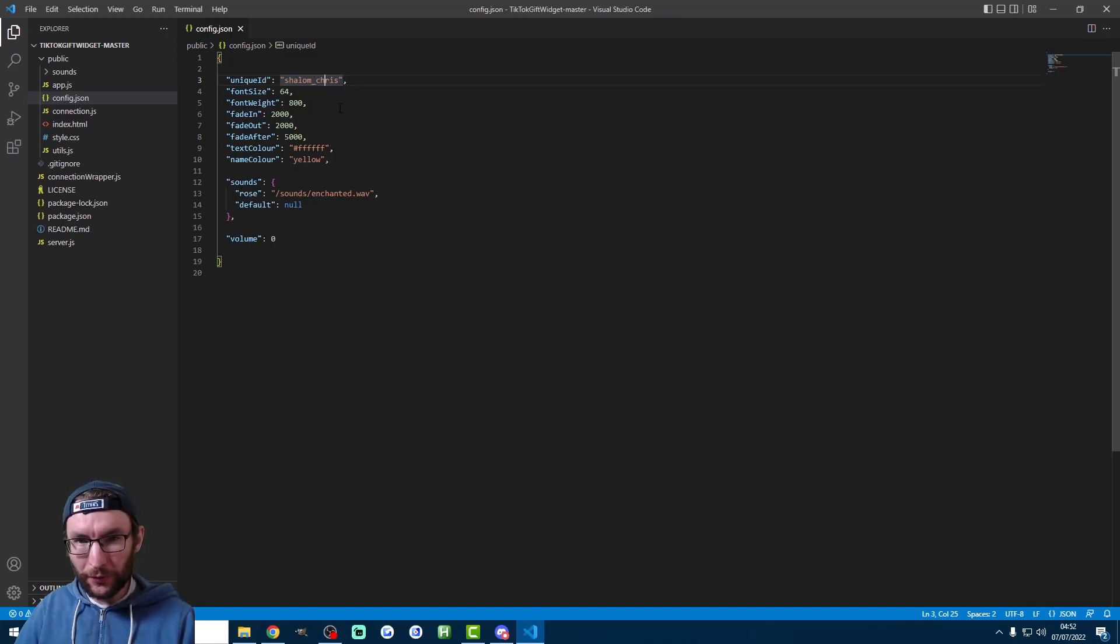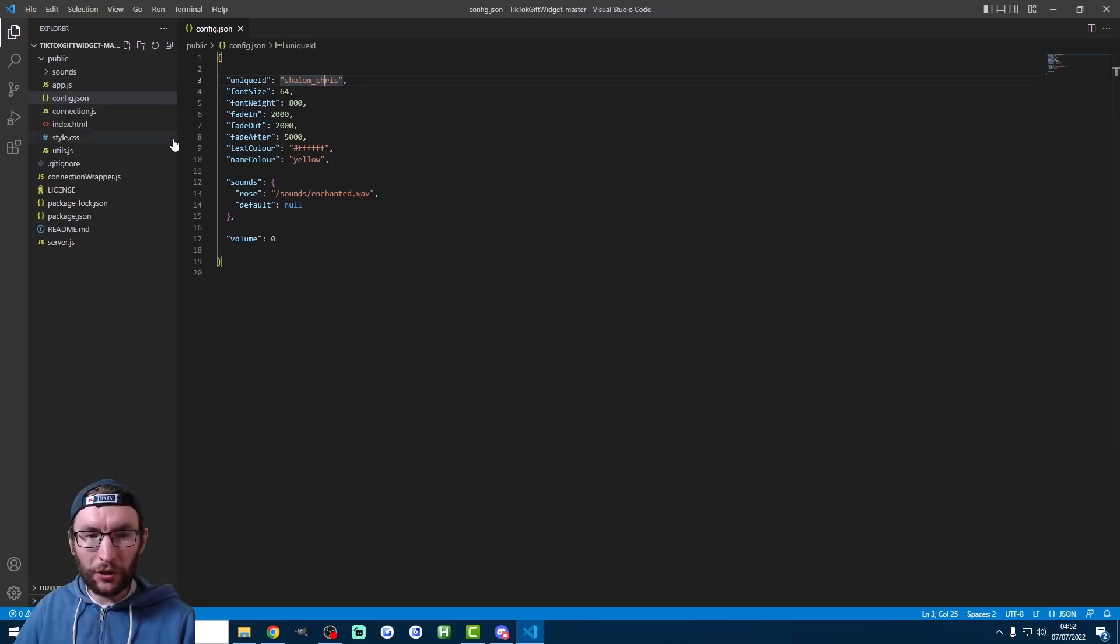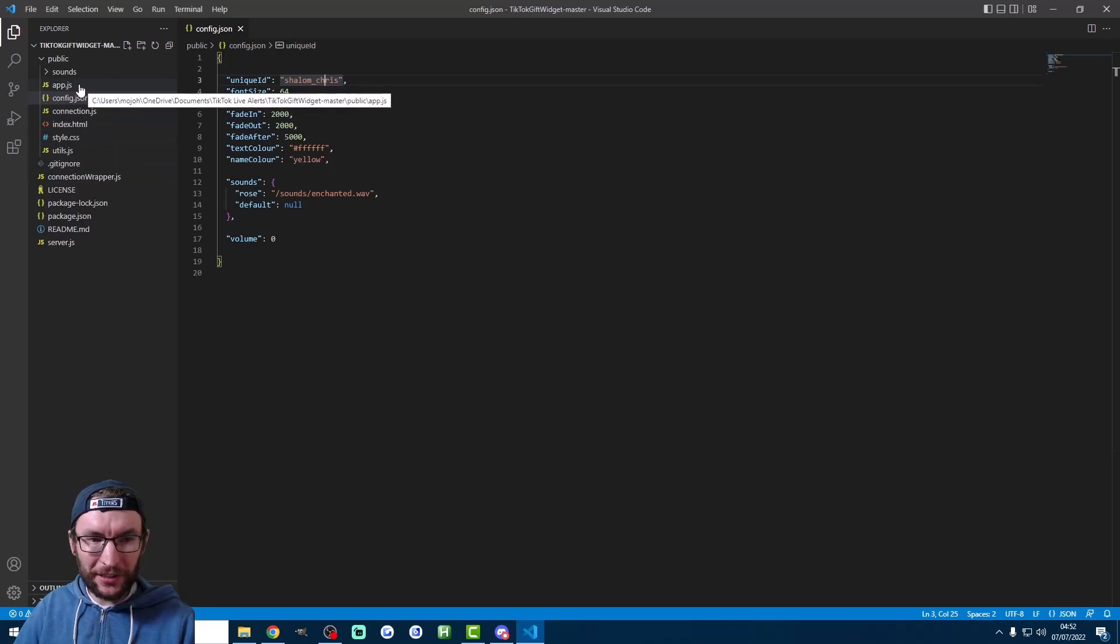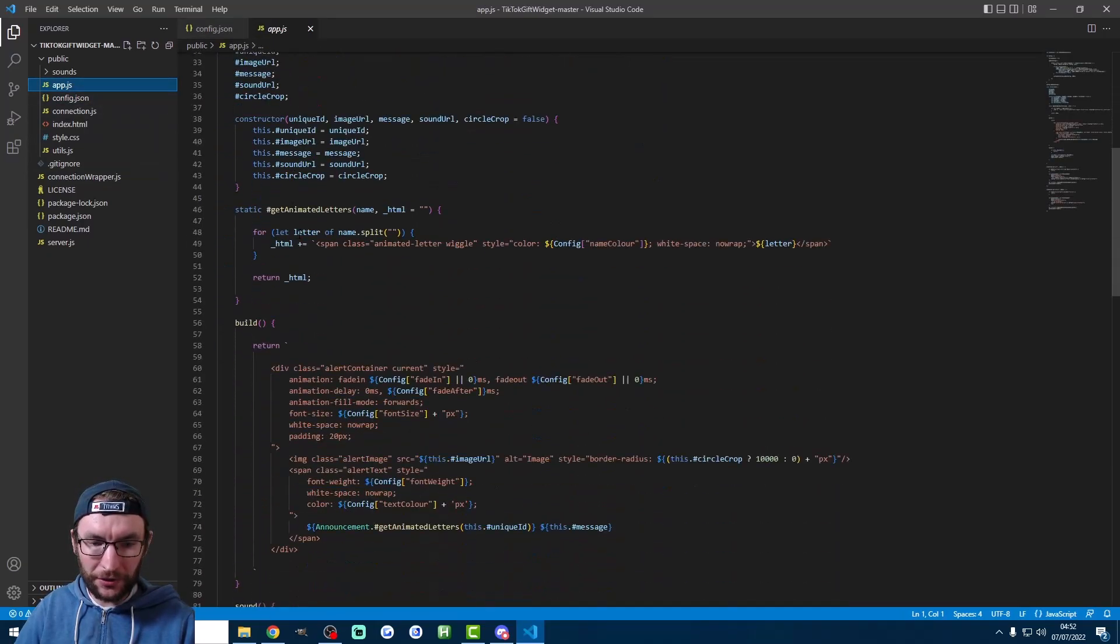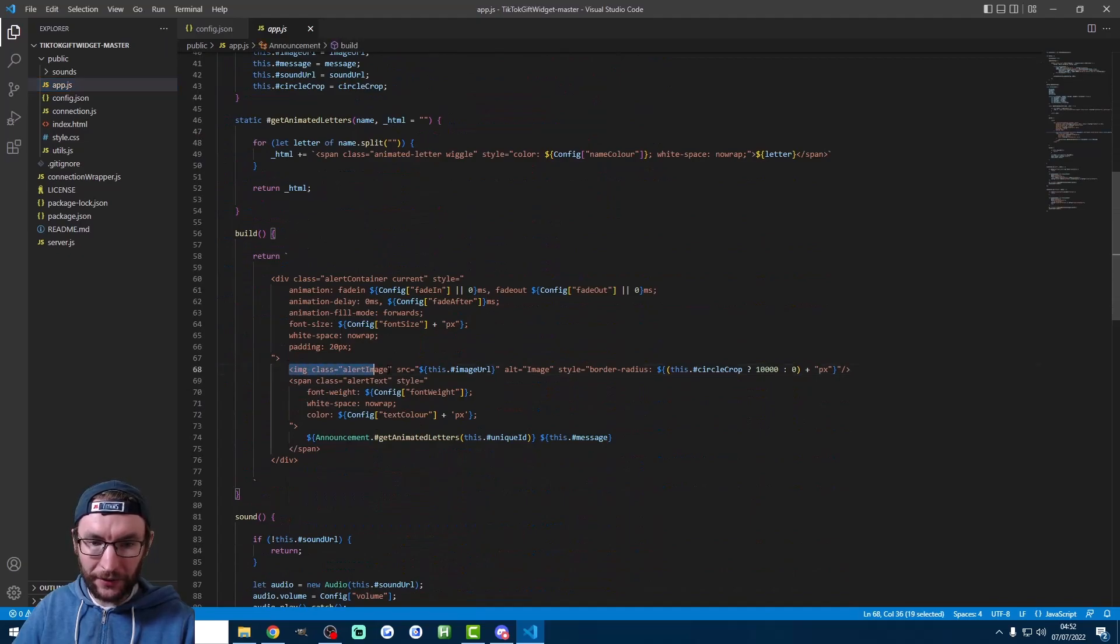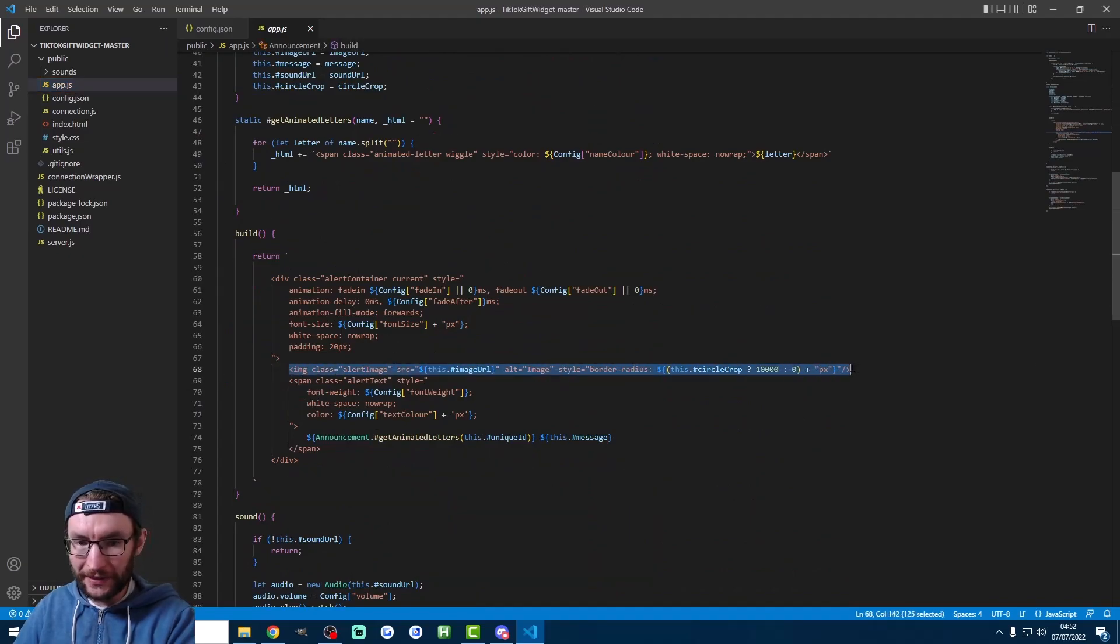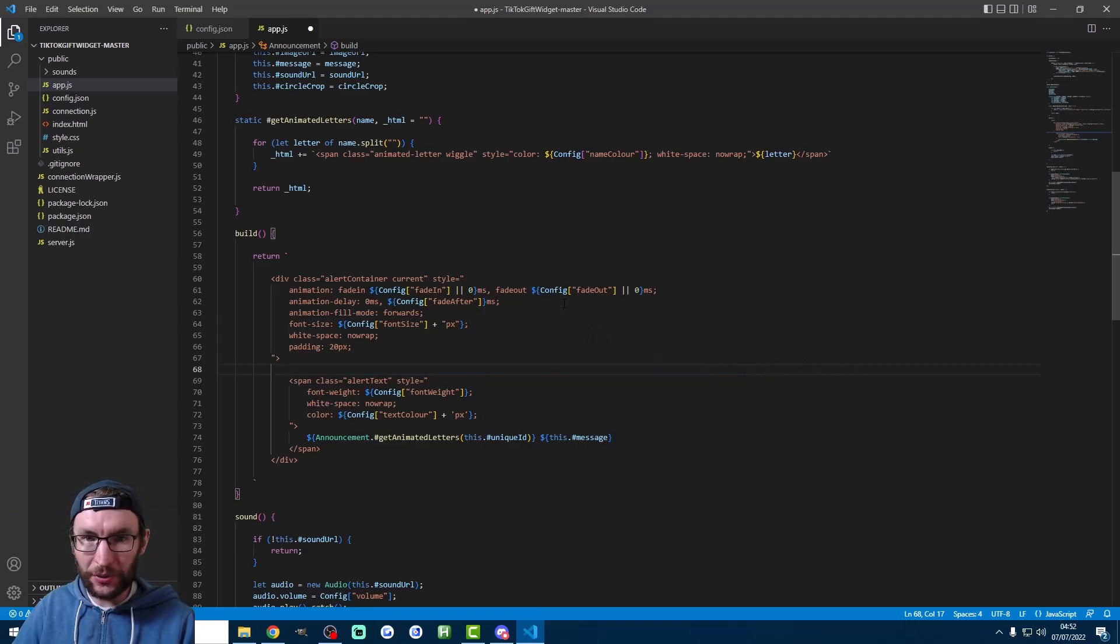Many people want to remove the followers profile picture. And in fact I'd already done this when I showed you the alerts earlier. So if you want to remove the followers profile picture it's very simple. Just click on app.js on the left. We're going to scroll down to line 68 here. And all you have to do is delete the whole of line 68. Like I've just done there. And as usual don't forget to save the file.